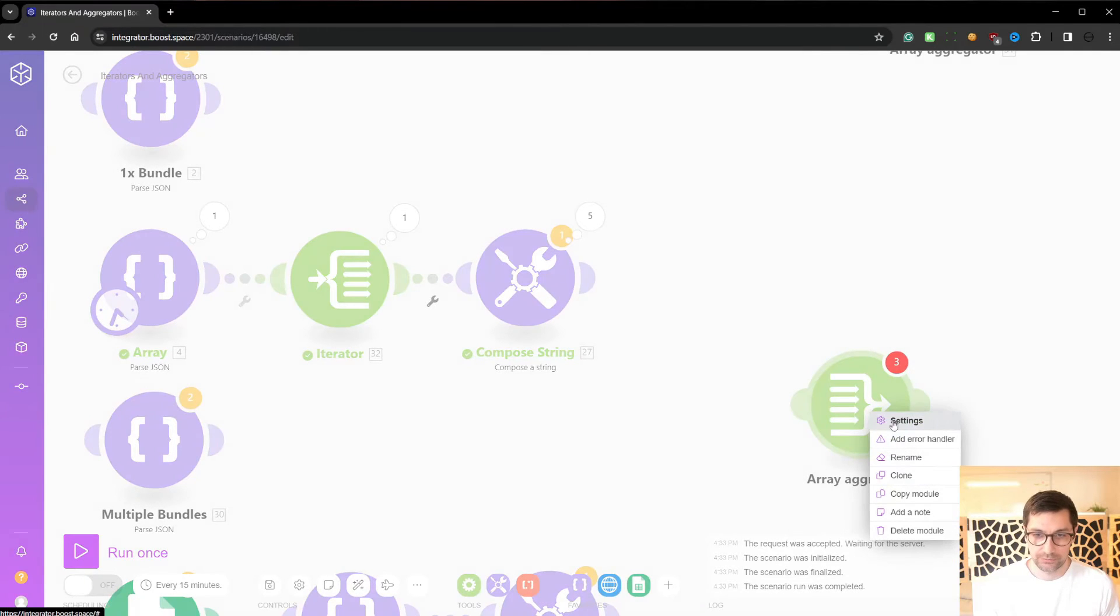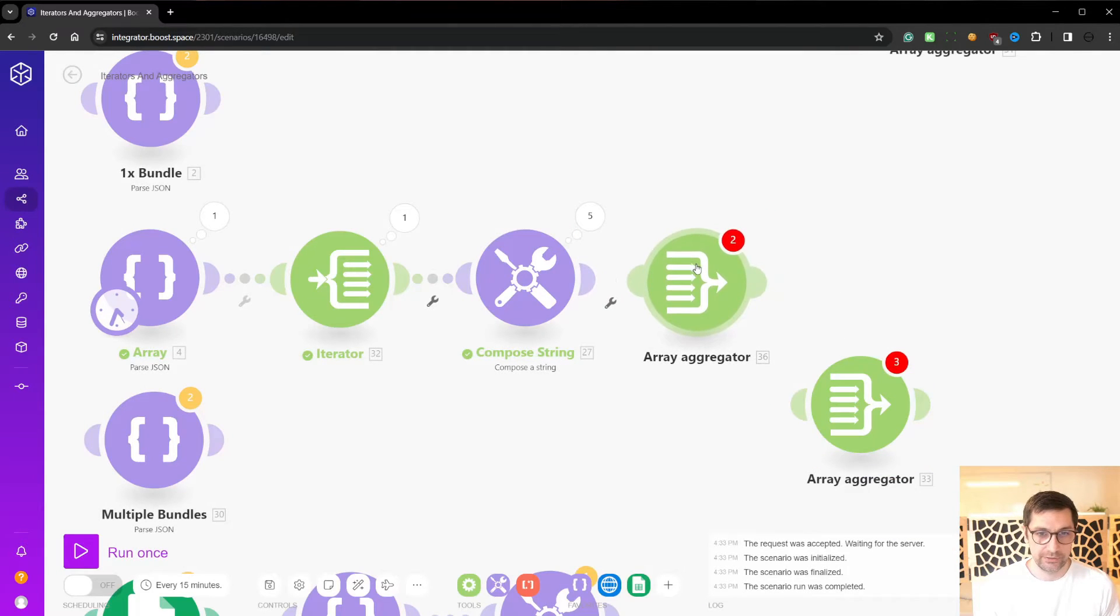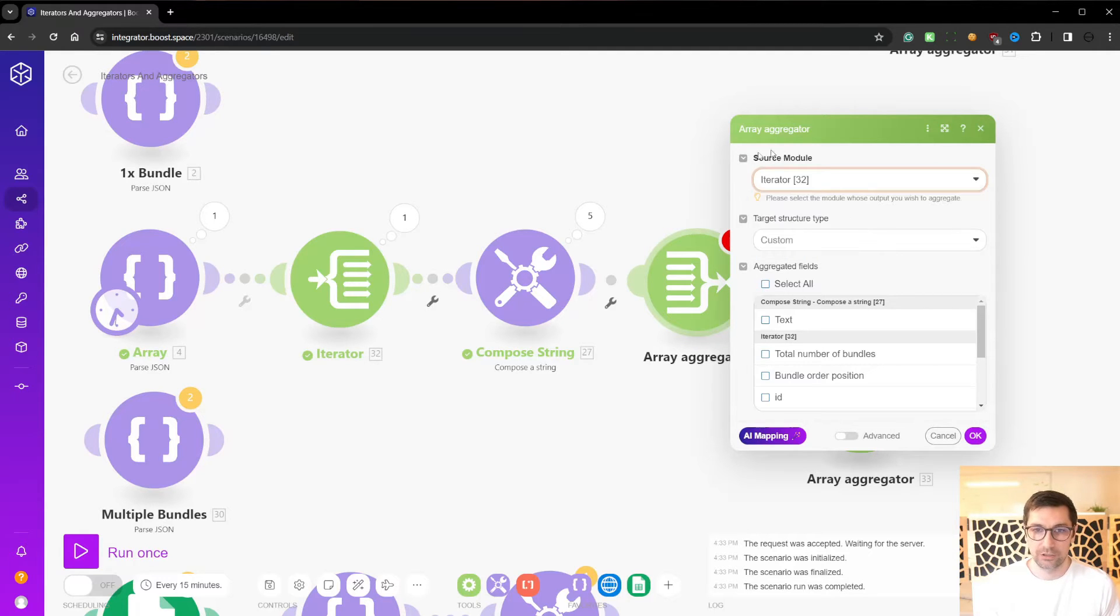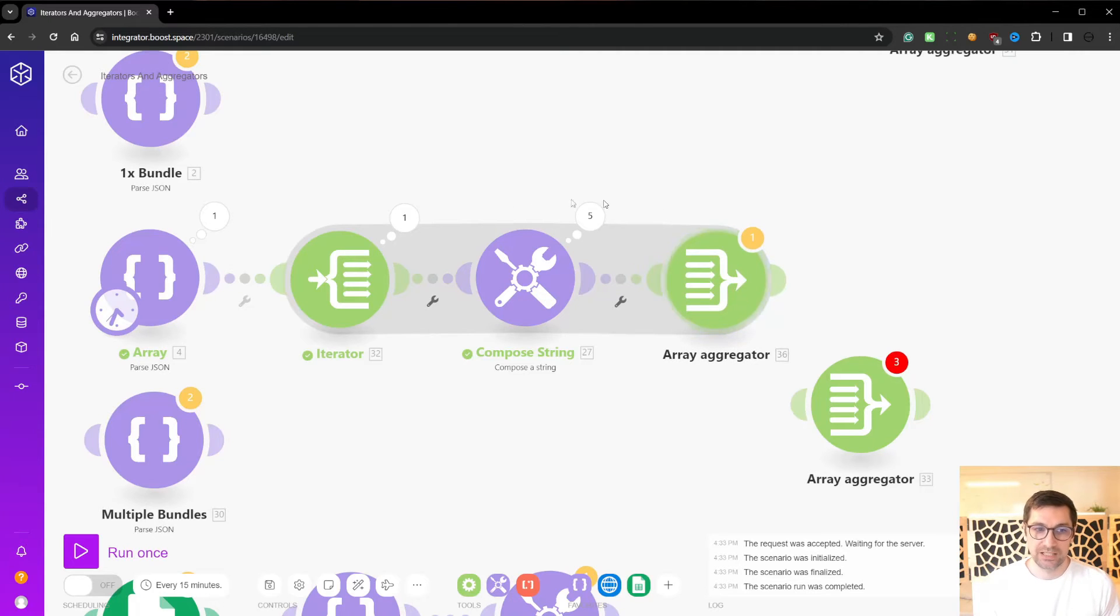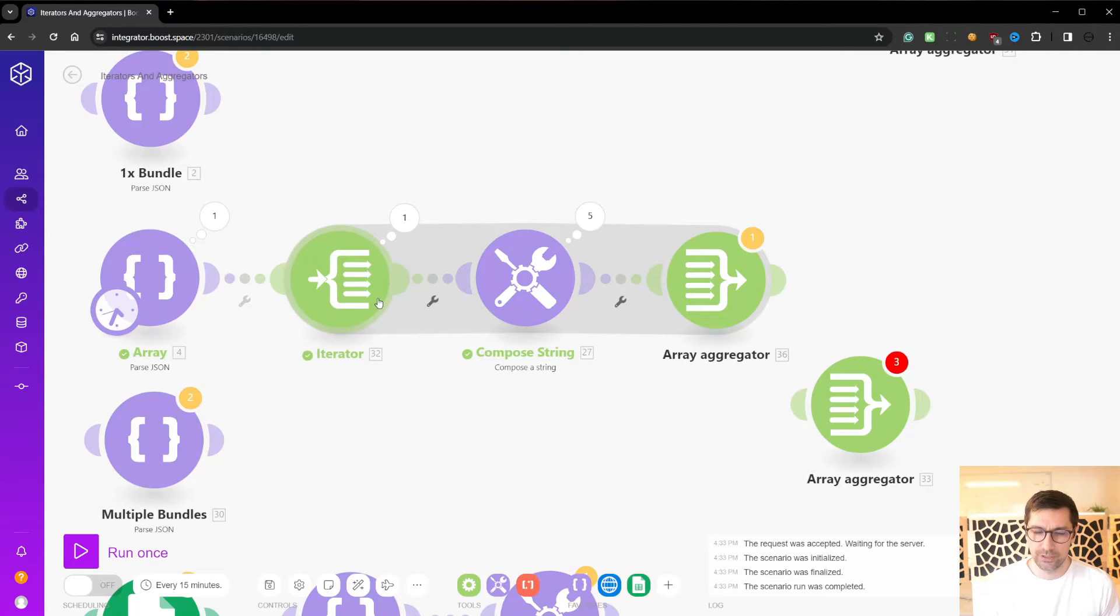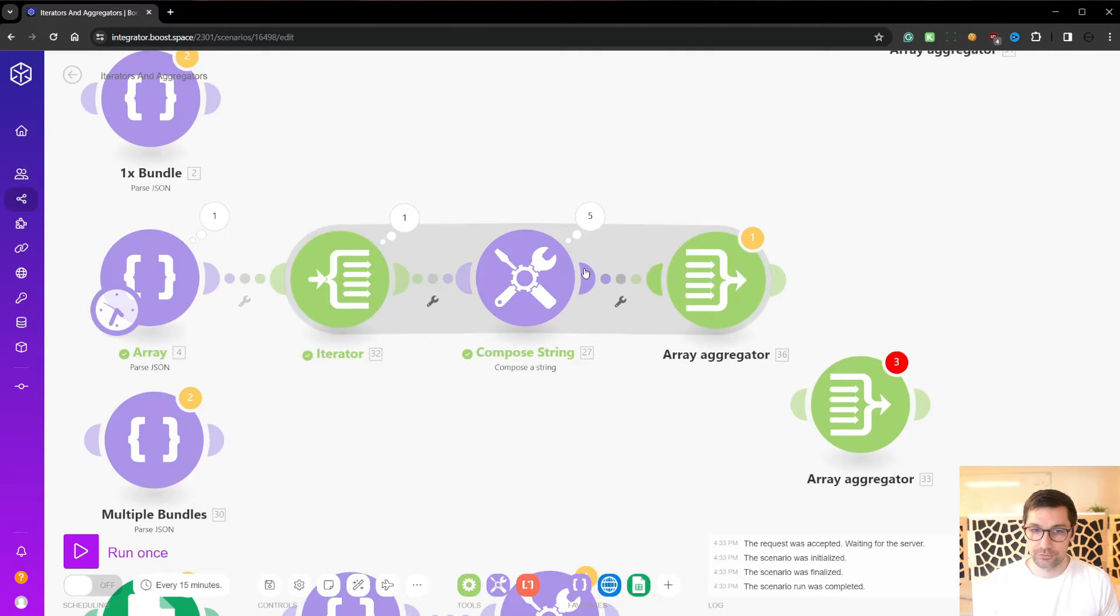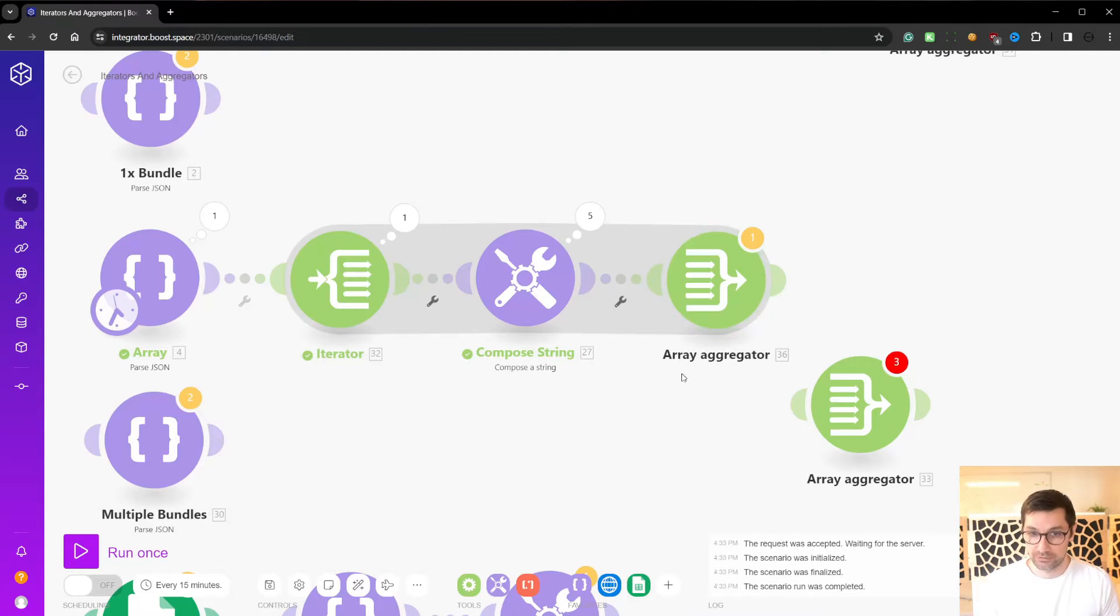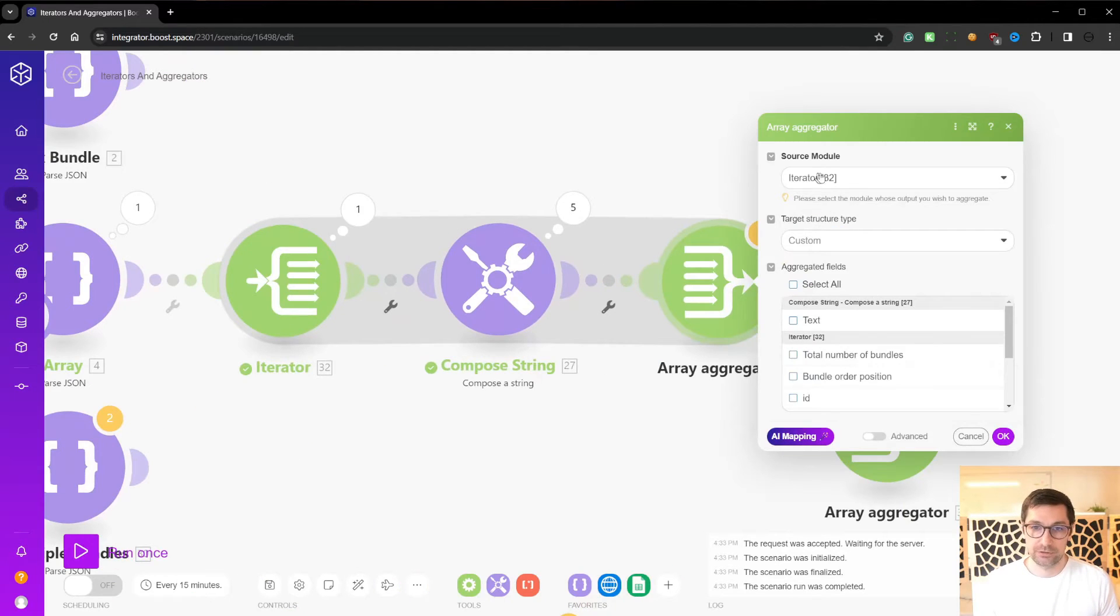We can now use an aggregator. Let's clone this, add an aggregator here, and we select the source module. This is a closer. So this aggregator will be tied to an iterator. So every time you have a node that outputs multiple bundles, you can add an aggregator and close in this as a closed loop because an aggregator will take multiple bundles and only output one array.